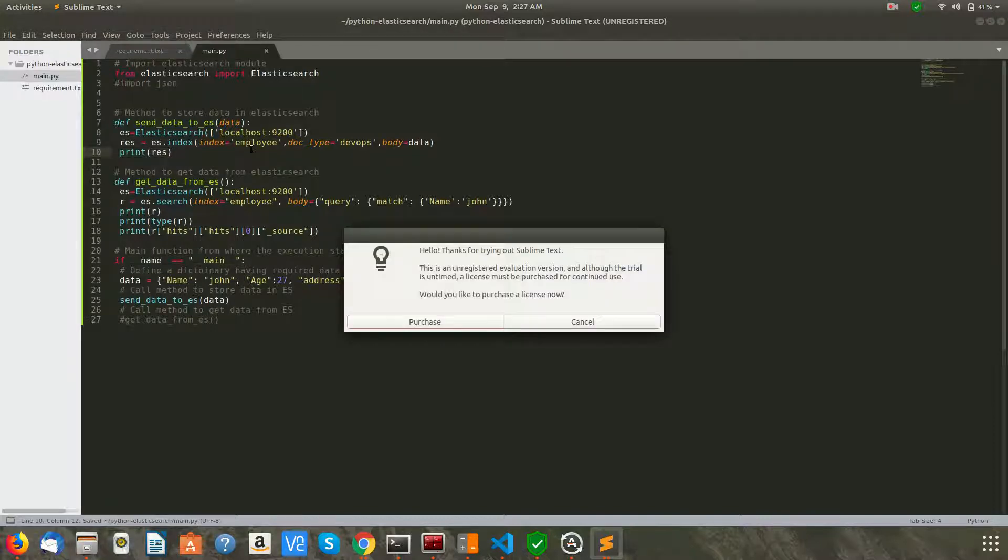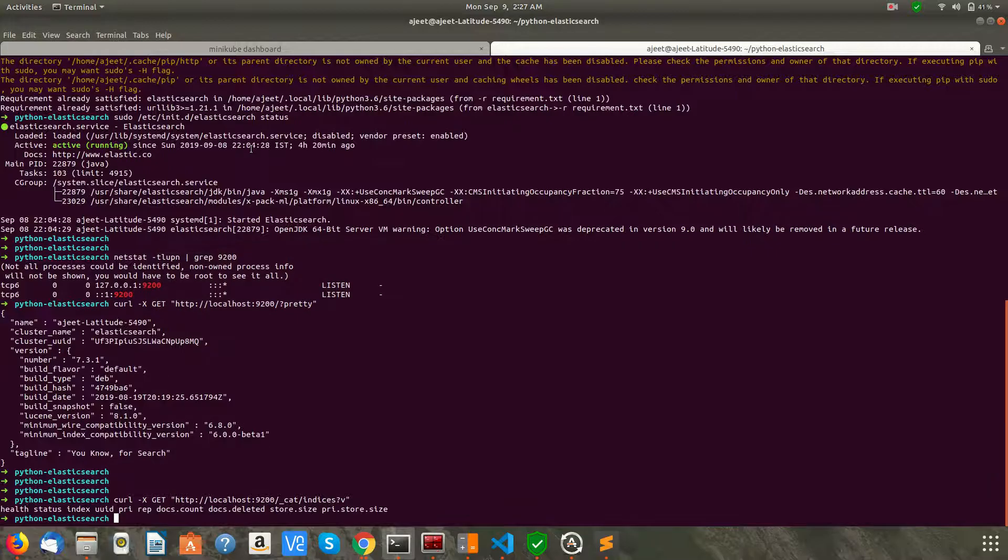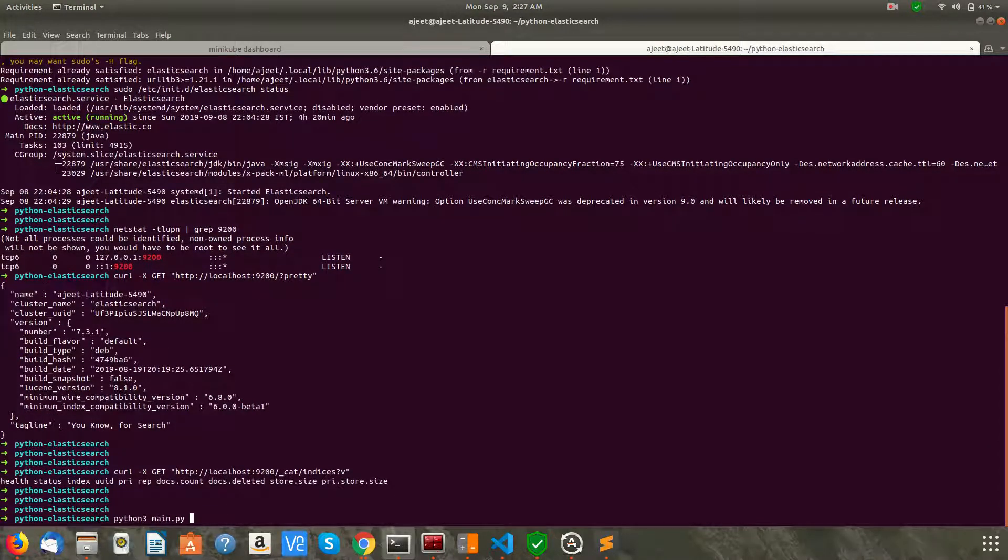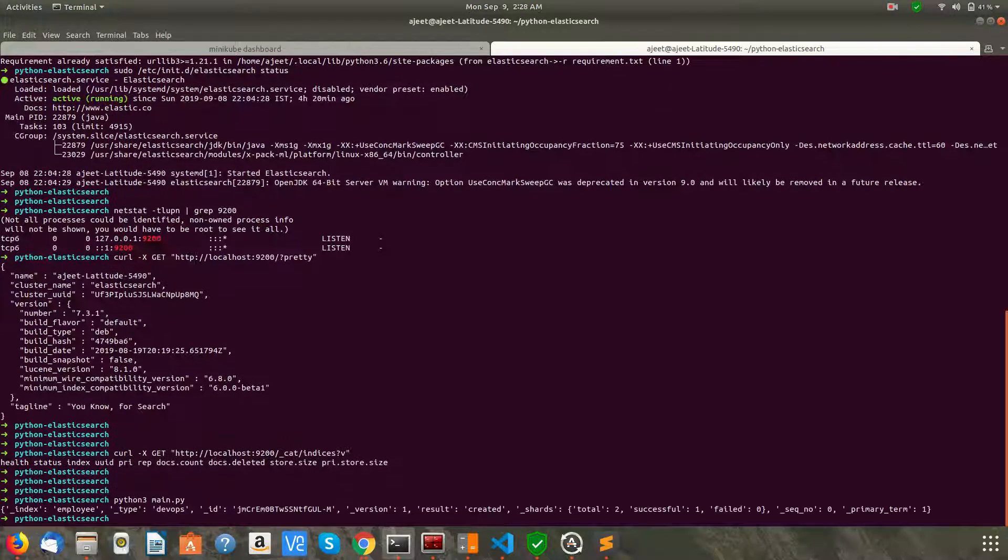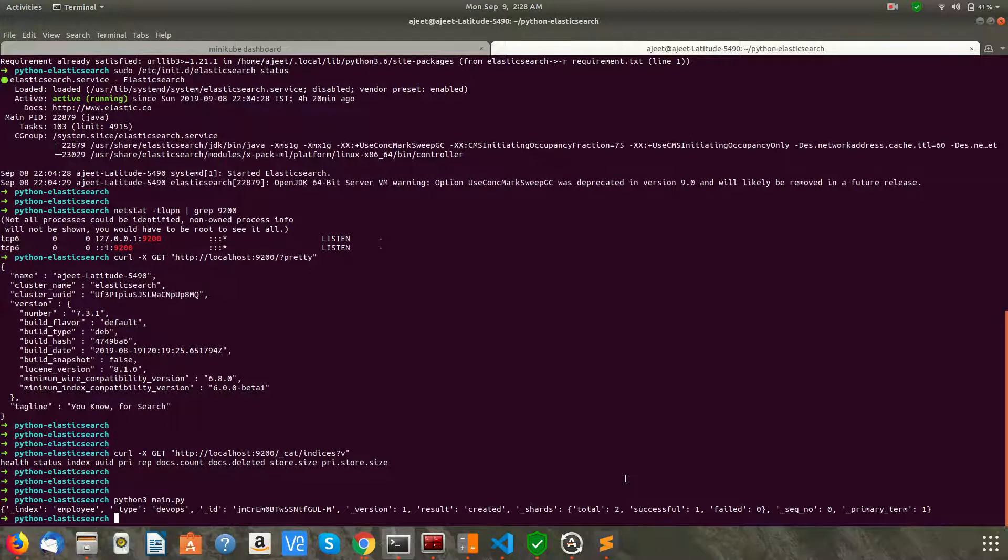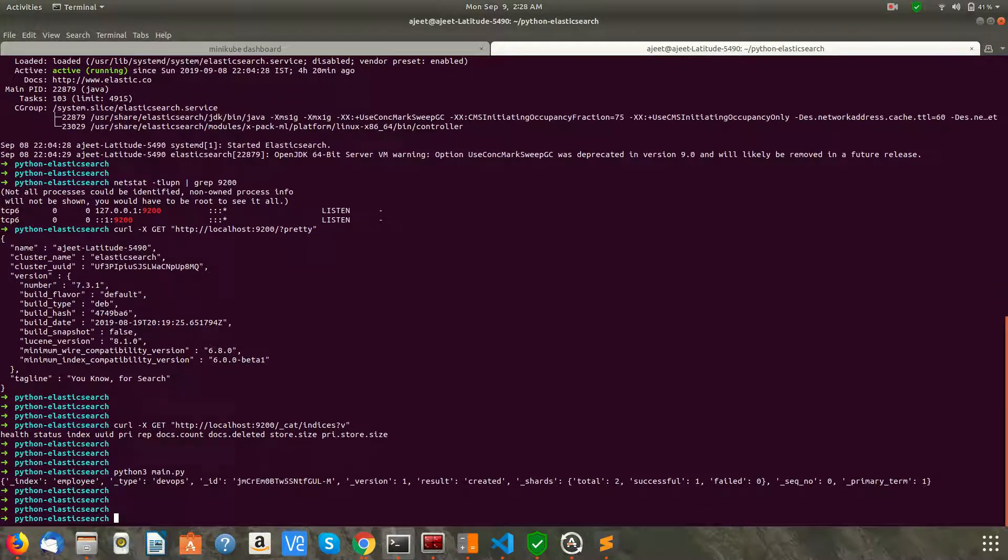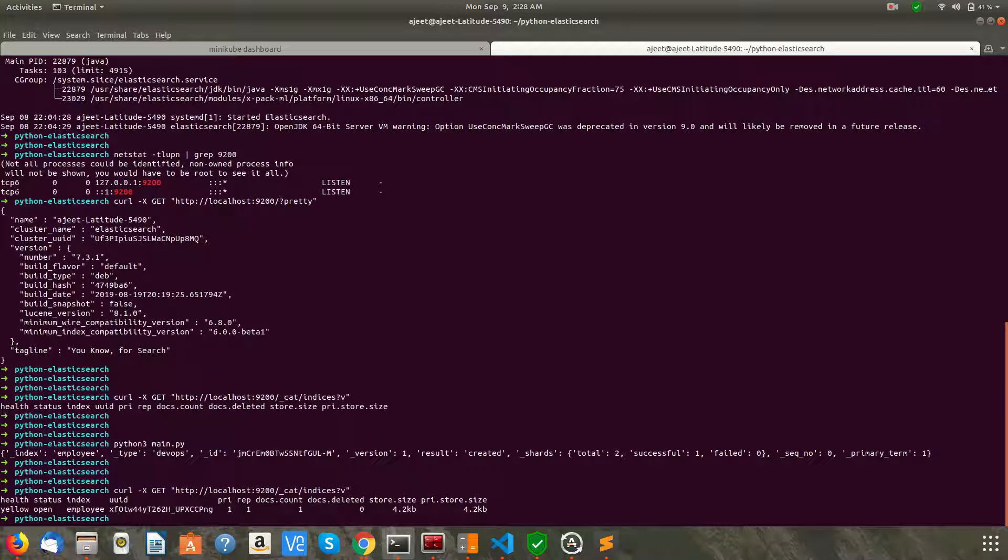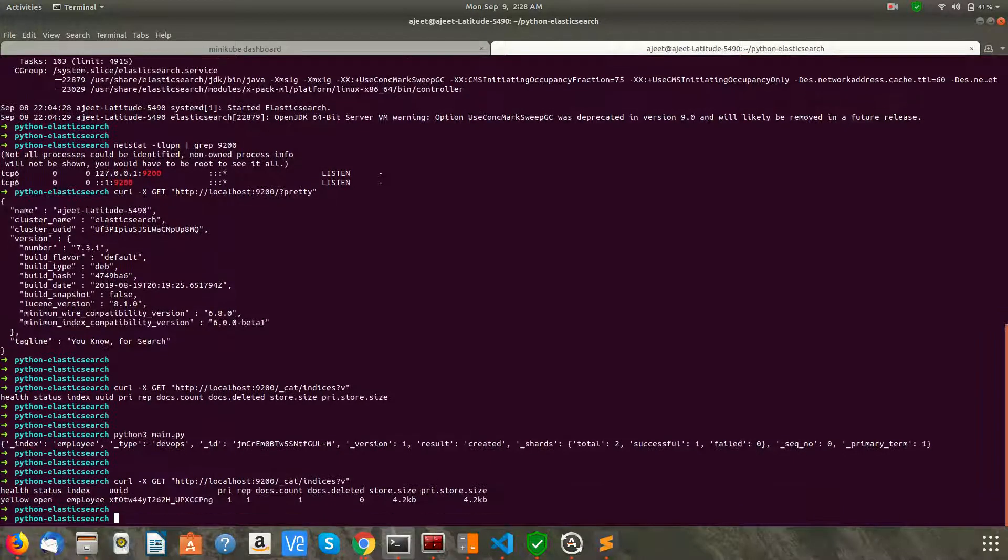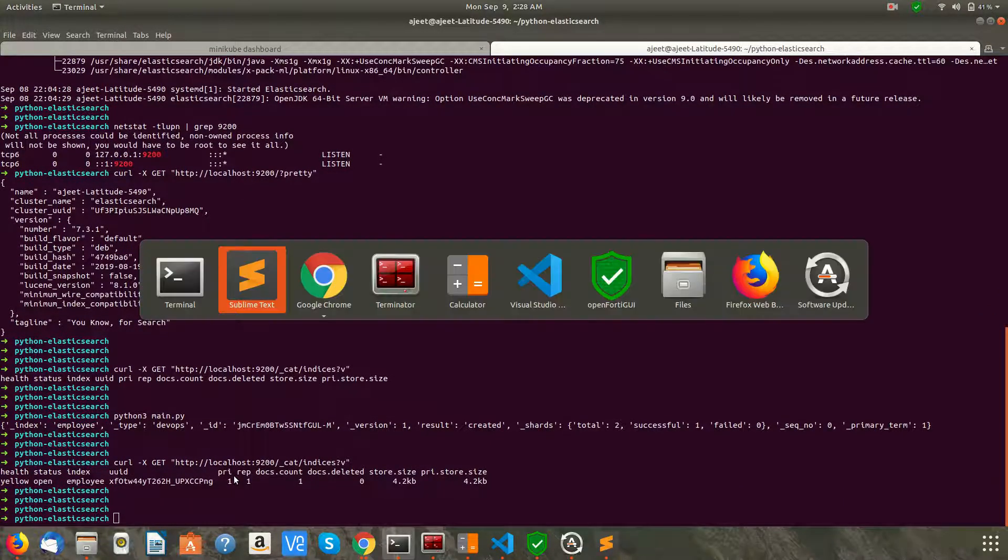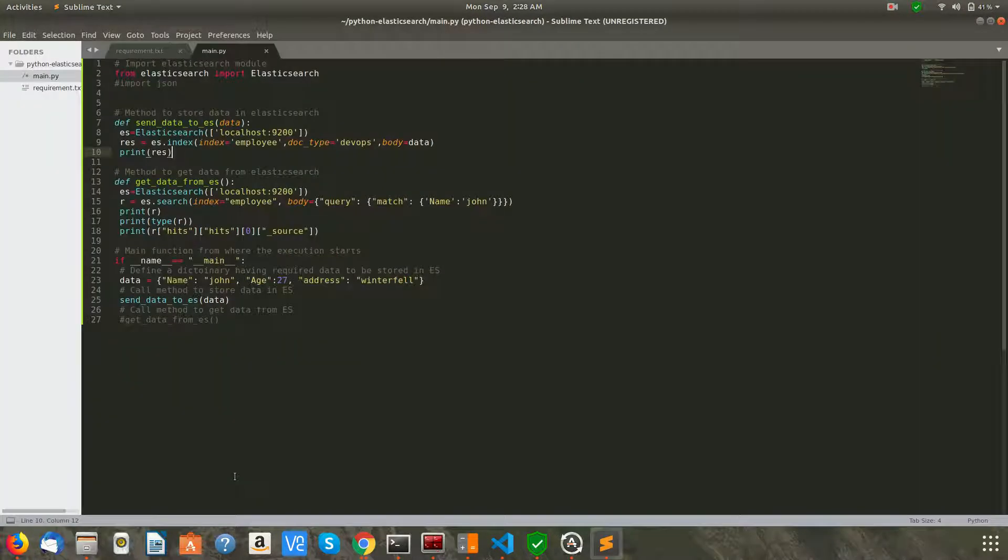Okay, the output says the index 'employee' is created, and the type is DevOps. The ID is this, and there are total two shards created, and it's successful. Now let's go ahead and check with the Elasticsearch API call if there are any indices. As you can see, there is one created: employee index. Now let's go ahead and check if we can get the data.